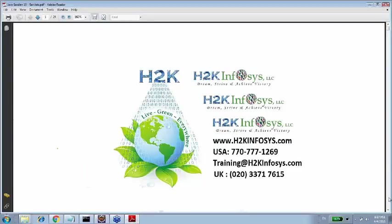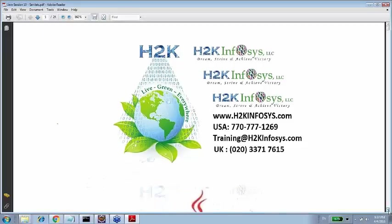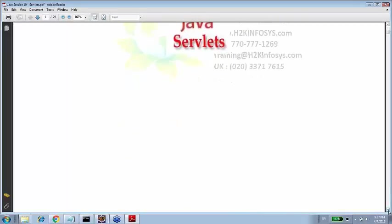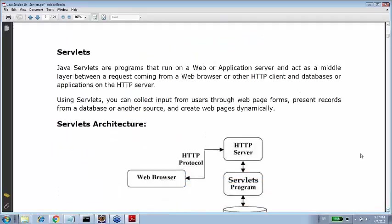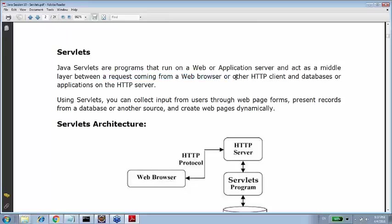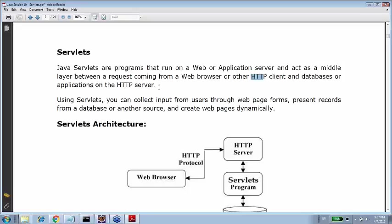Java servlets are programs that run on the web or application server and act as a middle layer between requests coming from the web browser or other HTTP client. HTTP is a protocol, a communication protocol. Protocol is a set of rules. It's a hypertext transfer protocol. HTTP client and databases or applications or HTTP server. So any way of interaction for the web browser to the web application is servlet.